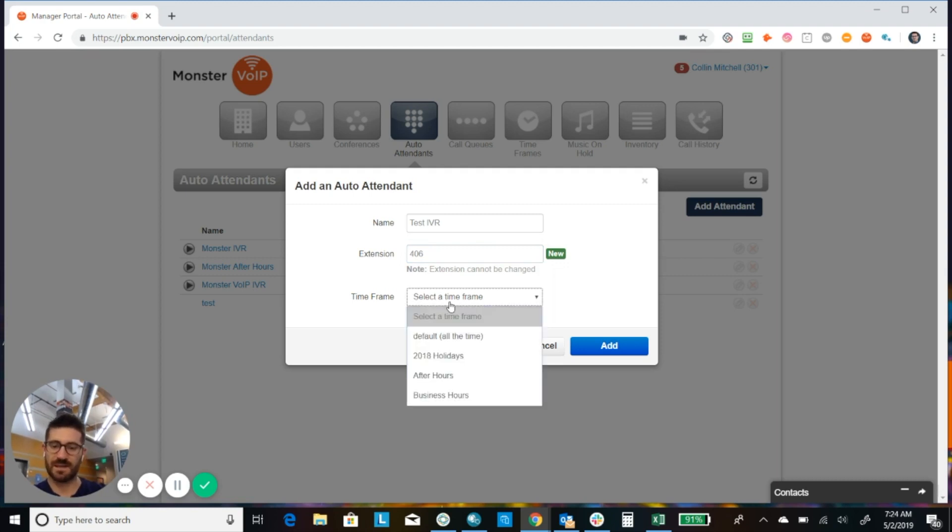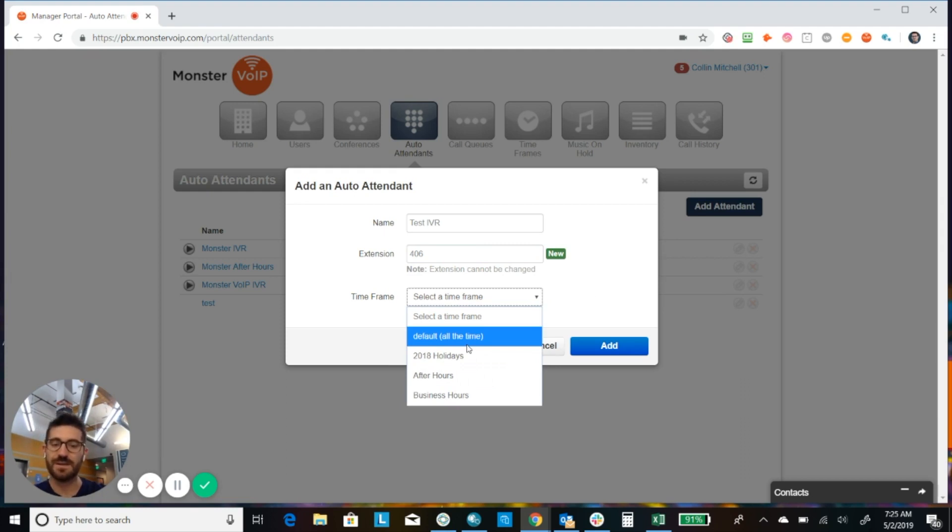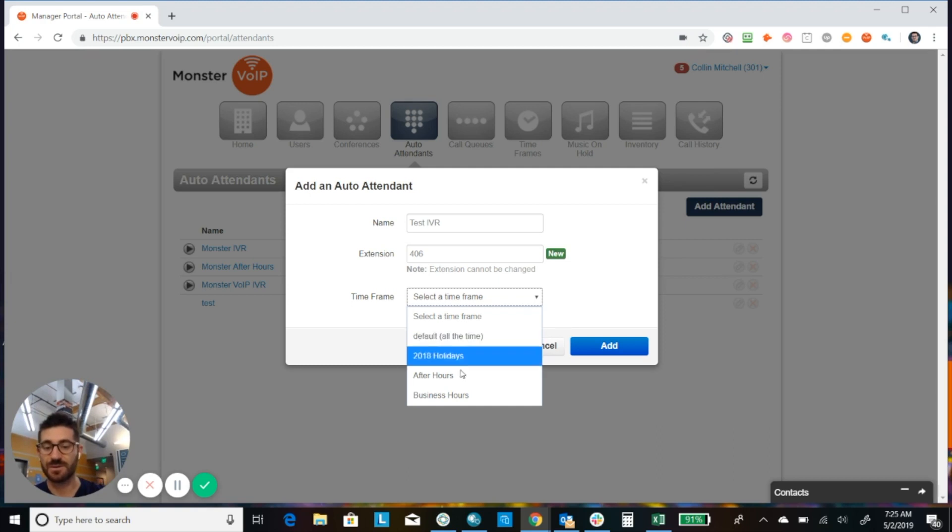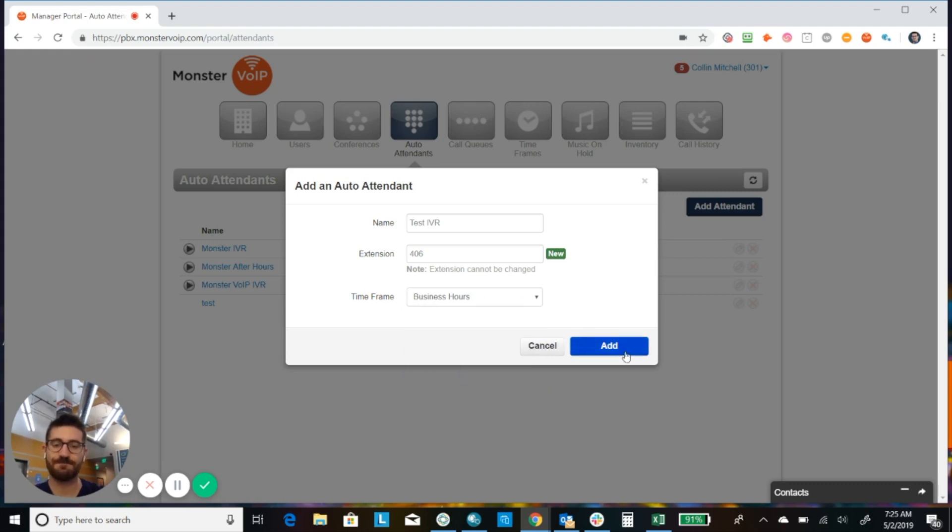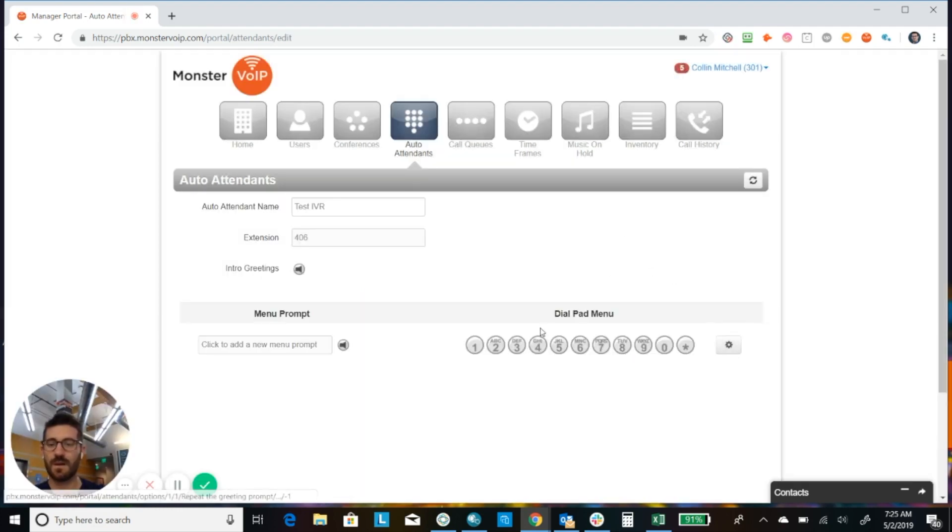Okay, and then we want to select the time frame. So are we creating an auto attendant for our holidays, our after hours, or our business hours? Now just keep in mind that default is 24 hours. And you can create new time frames here in the time frame tab if you need to create something specific or if you haven't already set up your after hours or your business hours. Once you create the auto attendant, you cannot change the time frame. So it's important you have your time frame first. Okay, so we're going to go with business hours.